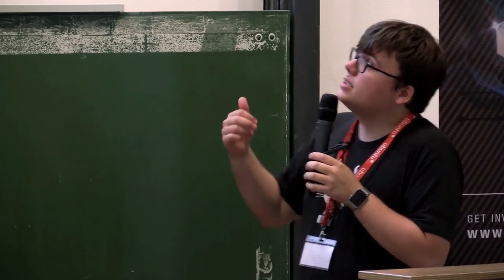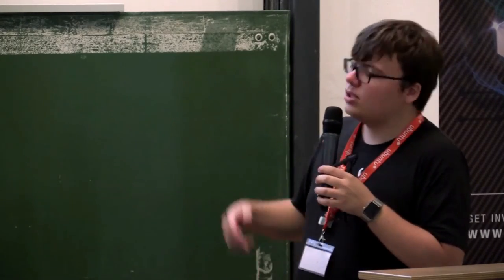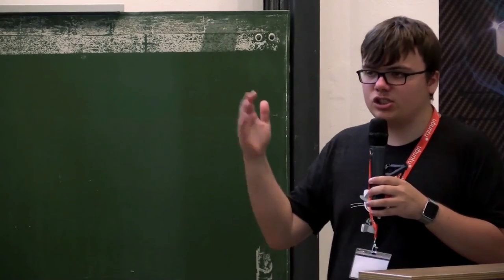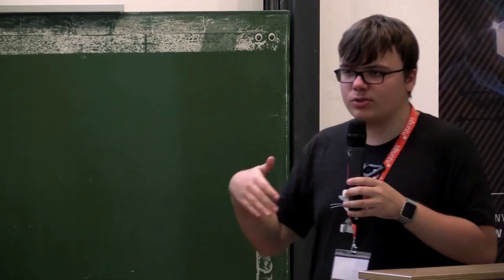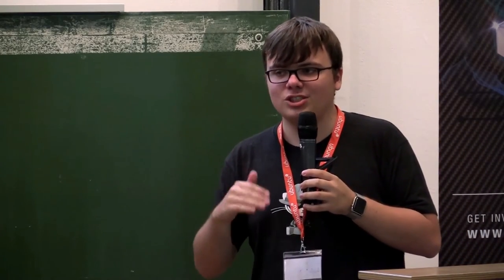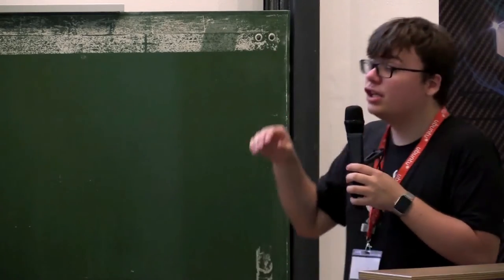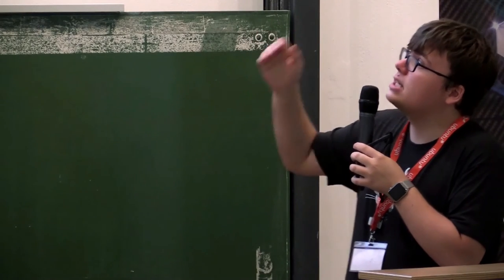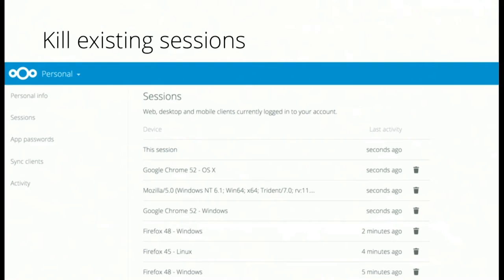And this is also pretty nice because it also allows you to revoke access for specific devices. If you are logged in with an application specific password or with a client, you will see in your user account which clients are logged in and when the last access was. And if you click on this little delete button, the user won't be able to log in anymore from this device.